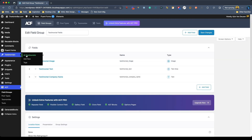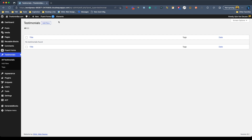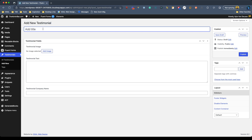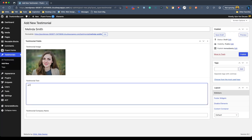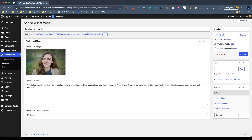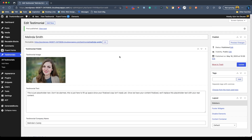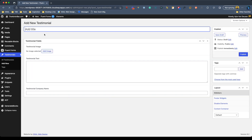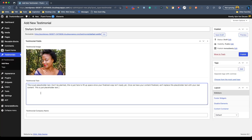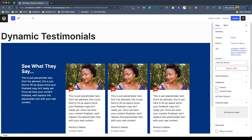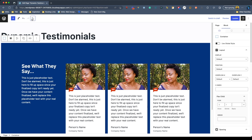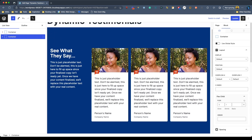Now that we've got all those fields set up we can jump over to our testimonials and start setting up some posts so we'll have dynamic data to bring in. I'm going to add one and then fast forward through doing the rest. So for the first one we'll call her Melinda Smith. We'll go in to add an image and grab Melinda's photo. Inside the testimonial text we'll just do some website ipsum, and for the company name we'll call it Melinda's Candy. We can hit publish on this testimonial. Once all the testimonials are set up, we go back to our pages and open up our Dynamic Testimonials. Just to be safe I'm going to duplicate the outermost container so we have a backup copy to work with.